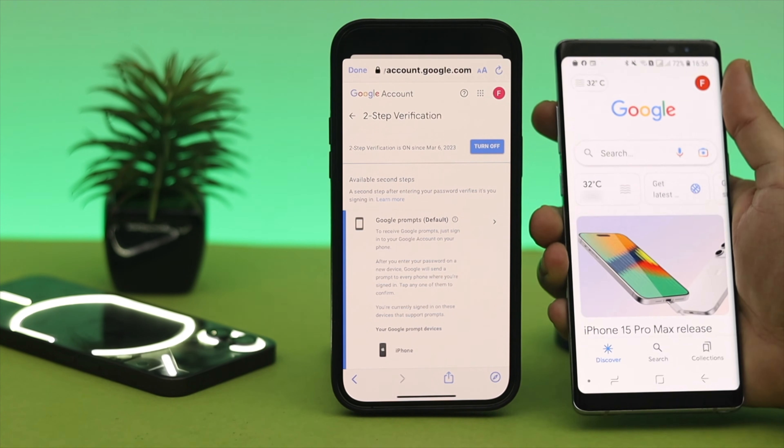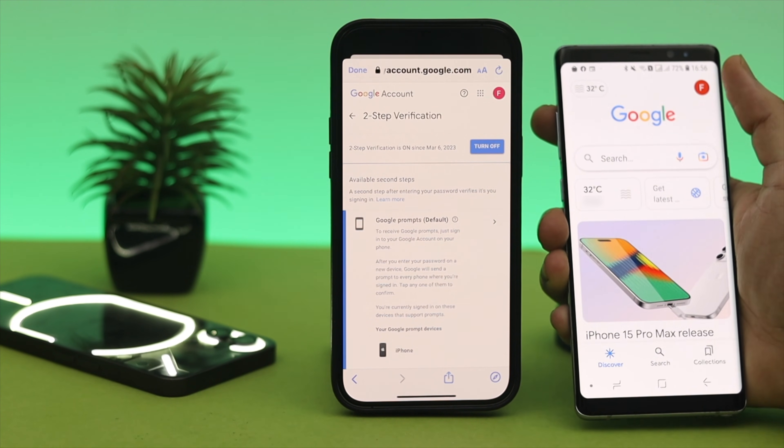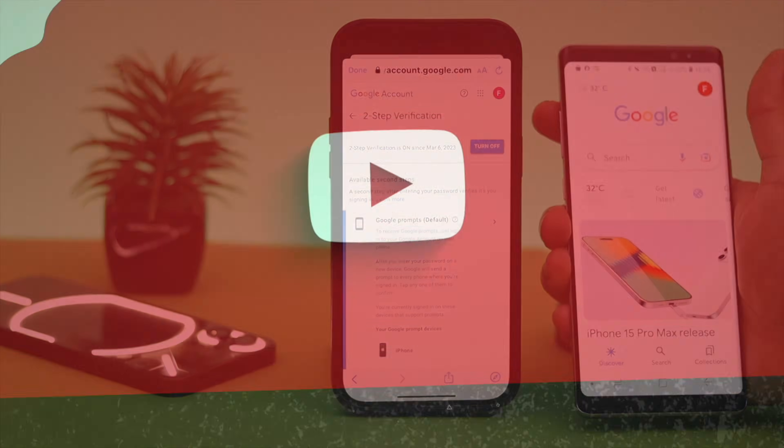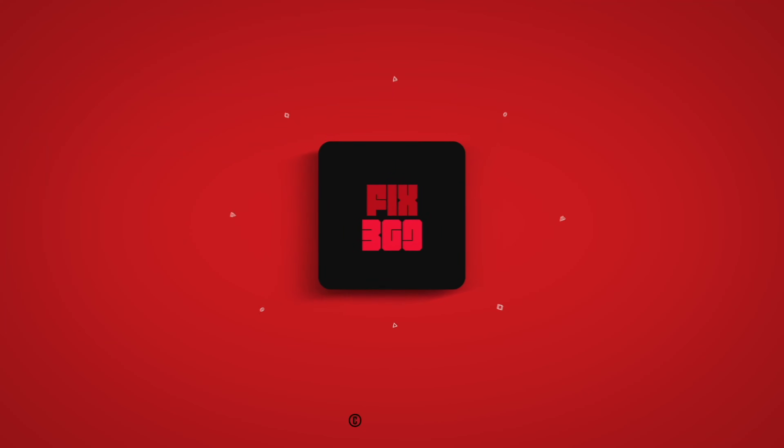So that's how you can set up your iPhone or Android as a security key to your online account. Hope you find this video helpful — if you do, drop a like and subscribe to the channel. I'll catch you in the next one, thank you very much for watching.